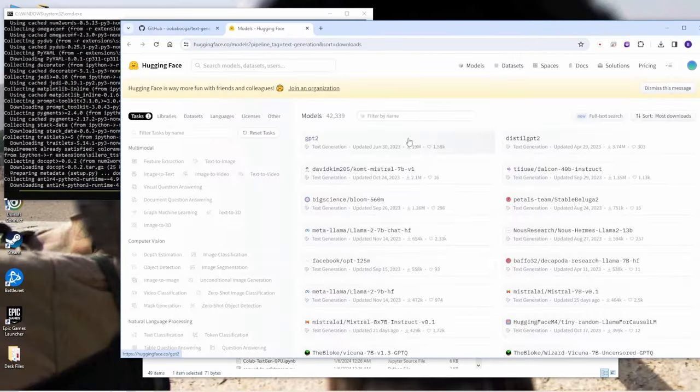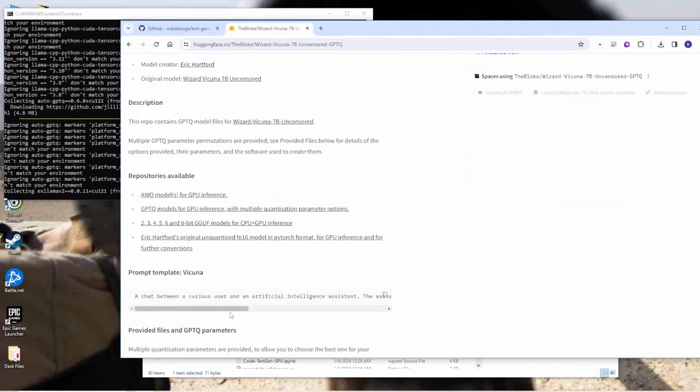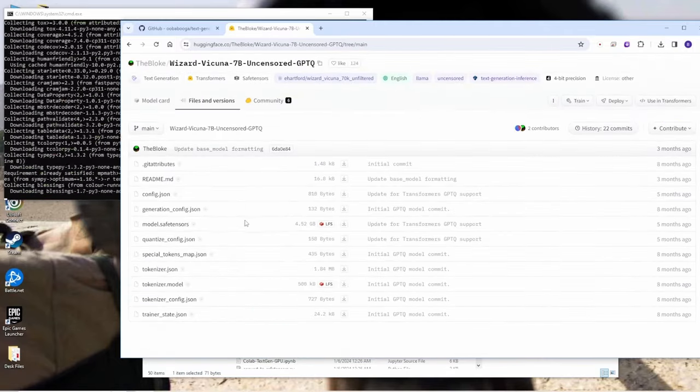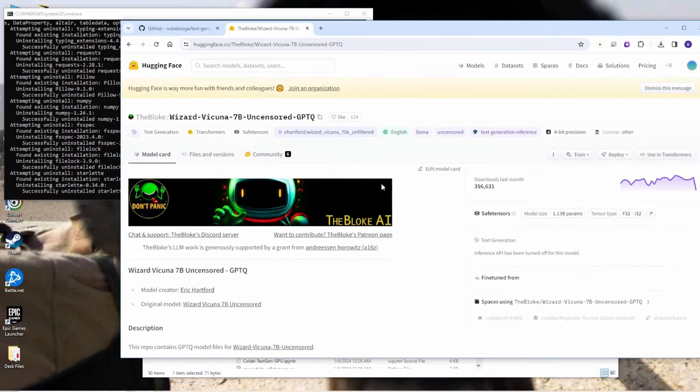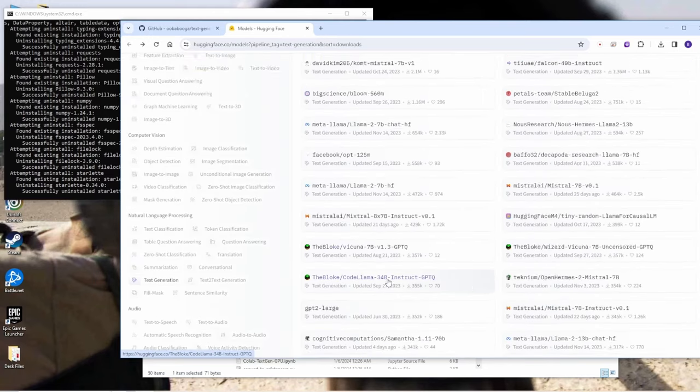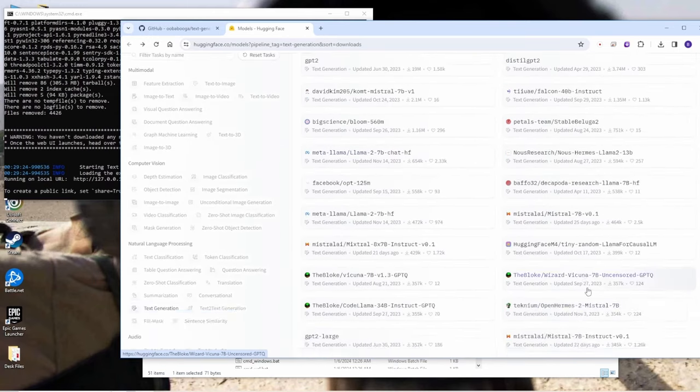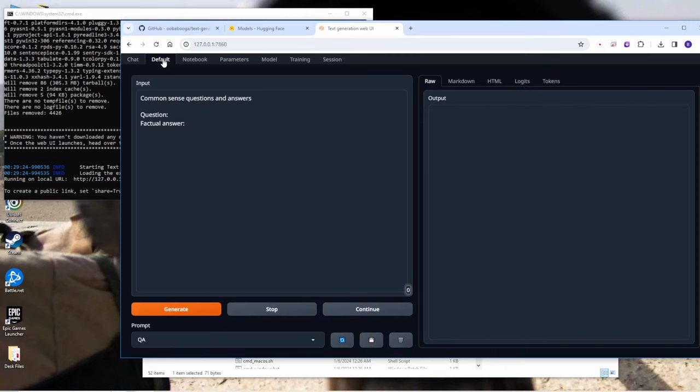So wait for the downloads and then meanwhile I am selecting like this the Kuna 7b uncensored GPTQ AI models and in the next step I'm going to download that one. So once it finished installations it will start the web UI in your web browsers and then we can see the basic UI features in here.